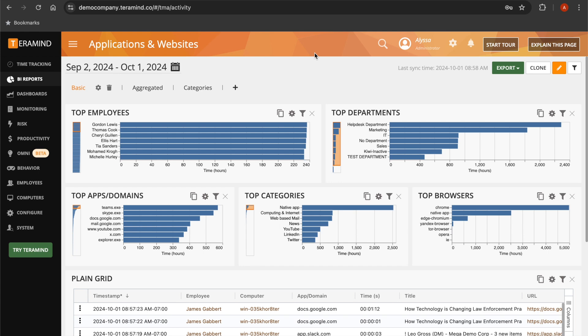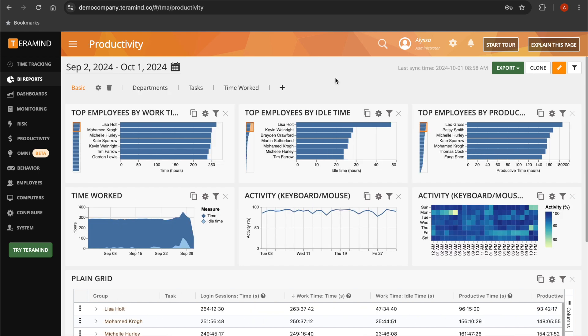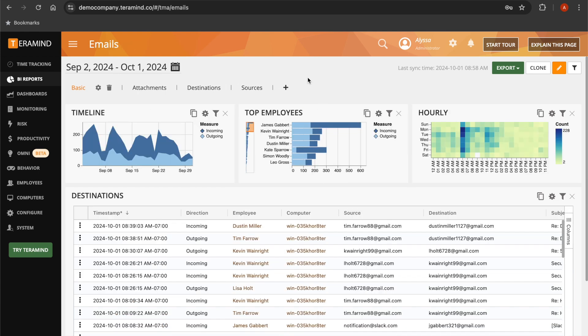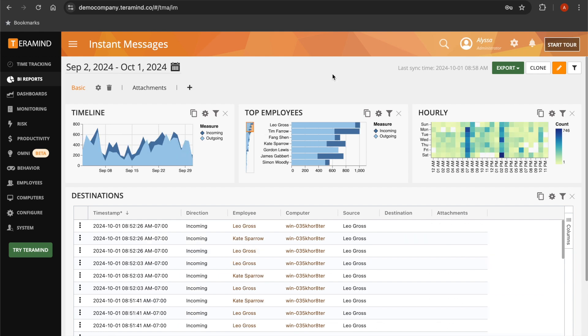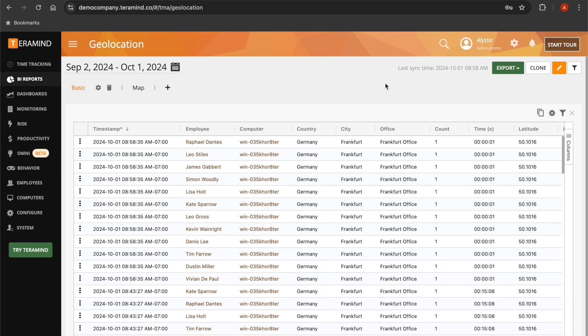View user activities and productivity metrics, as well as insights into their email, instant messages, and even view your user's geolocation information in order to see where they are working from.